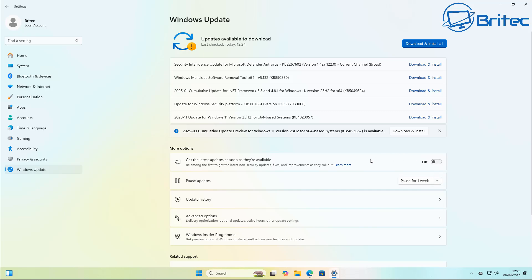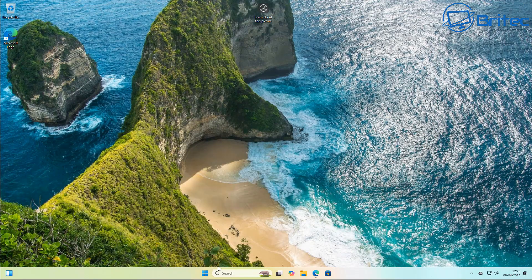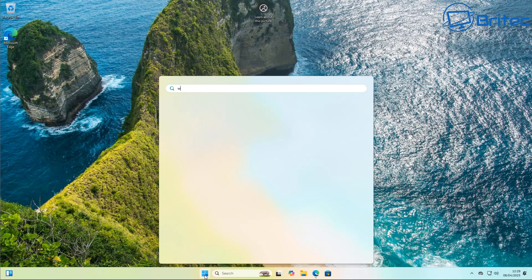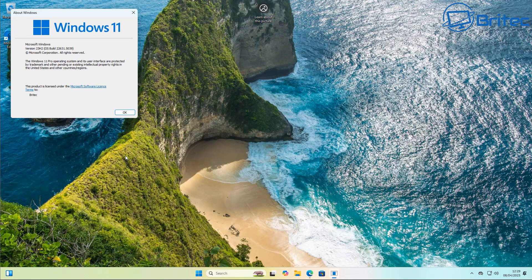Some people might want to hold on to 23H2 instead of being forced to upgrade to 24H2. Rather than going into the registry or the Group Policy Editor — which Windows Home users won't have access to — this simple solution lets you take control of Windows updates, stop them altogether or just pause them, and also handle some telemetry.